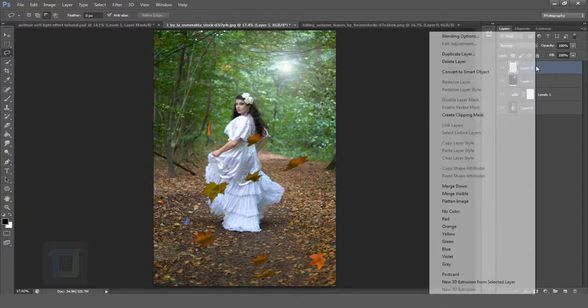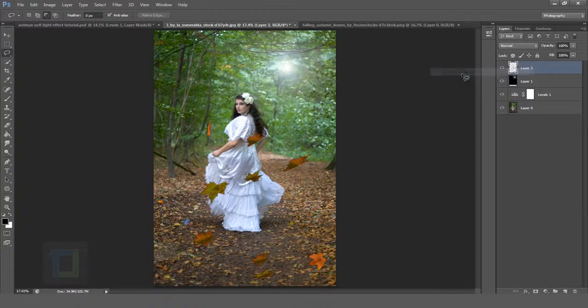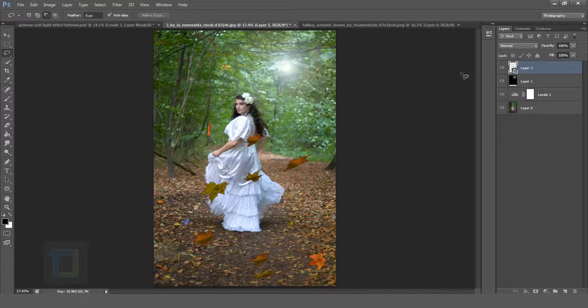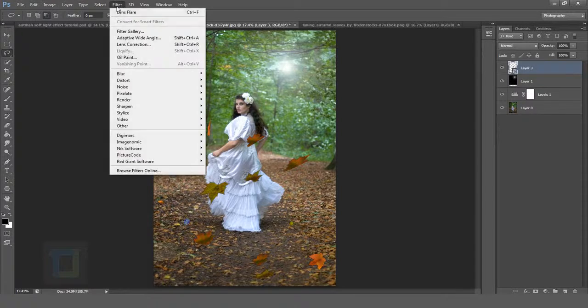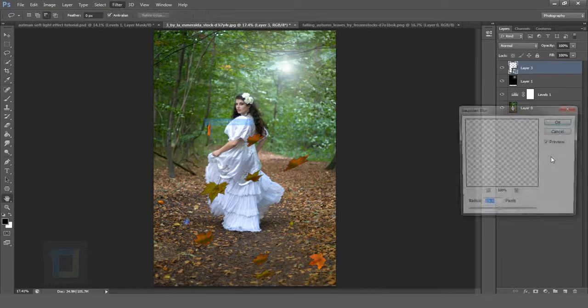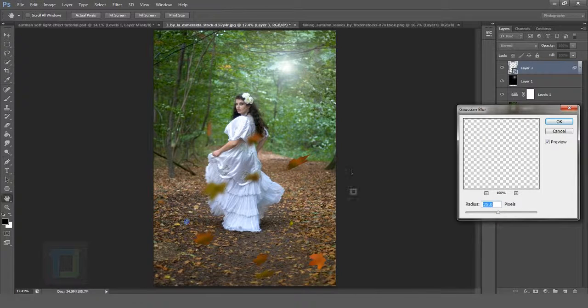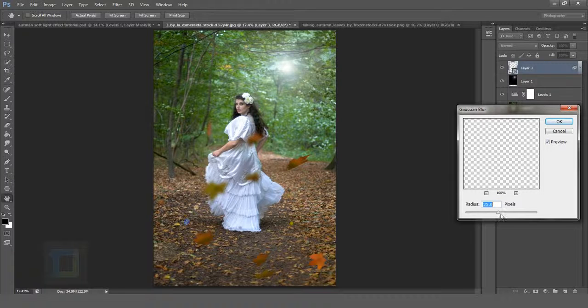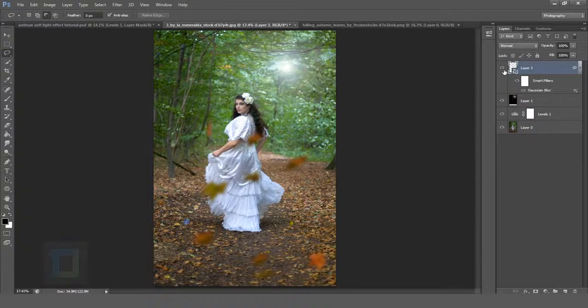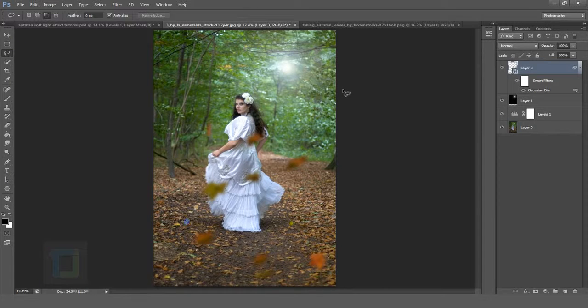Now right click and select Convert to Smart Object. This option is only in Photoshop CS5 or CS6 or later. Go to Filter, Blur, and Gaussian Blur. Apply a bunch of blur and hit OK.